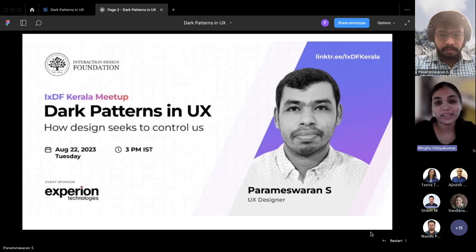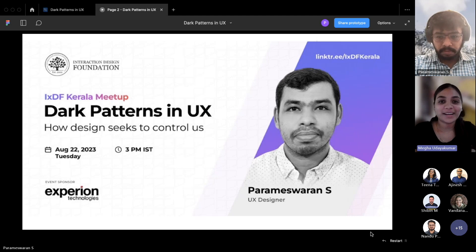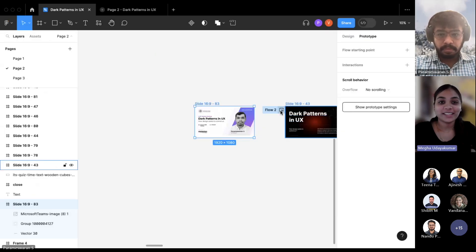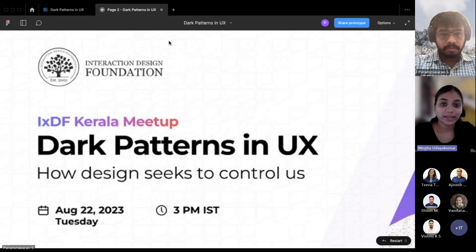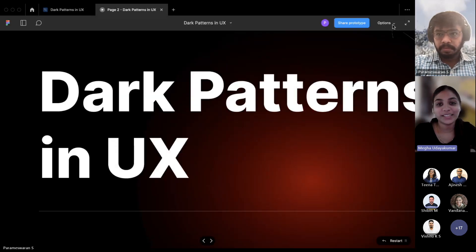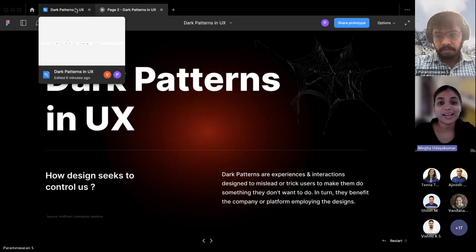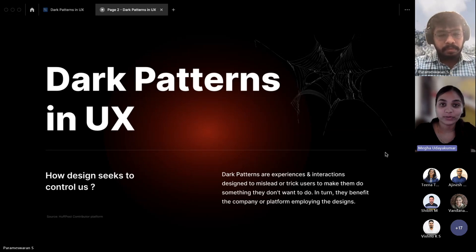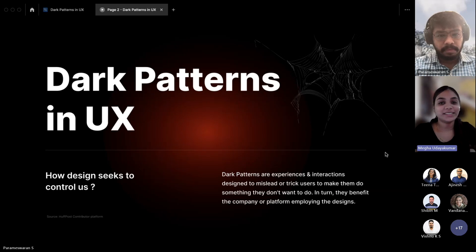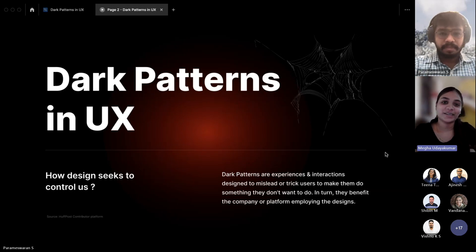Hi guys, very good afternoon everyone. Welcome to the design meetup powered by IXTF Kerala and co-sponsored by Experion Technologies. Dark patterns are design techniques used in user interfaces to manipulate and influence users into taking actions they might not have intended. These patterns exploit cognitive biases and human behaviors, often leading individuals to make decisions that benefit the website or platform rather than the user. Our speaker today, Param, a UX designer, will be taking us through dark patterns in UX design.